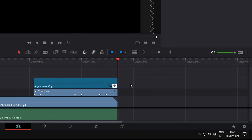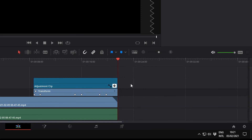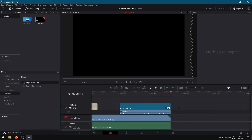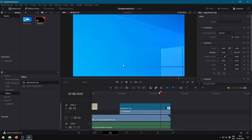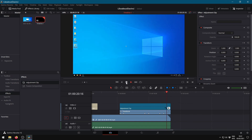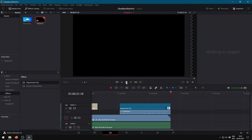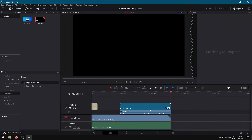Checking the result. And finally finished. If you like my videos feel free to subscribe.